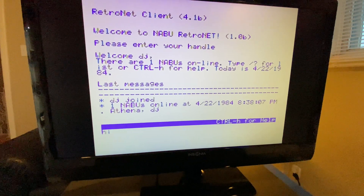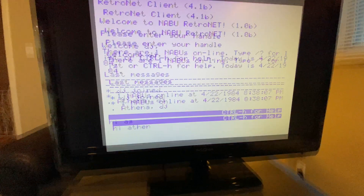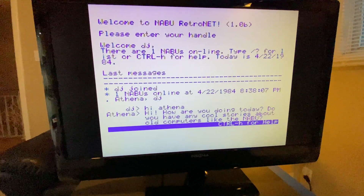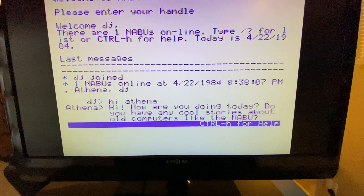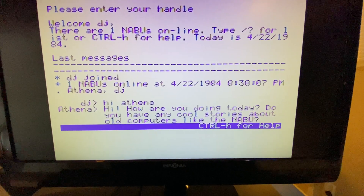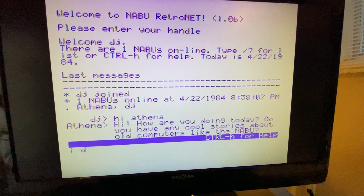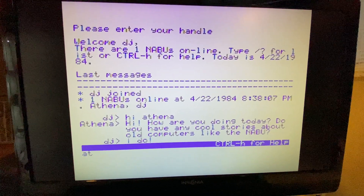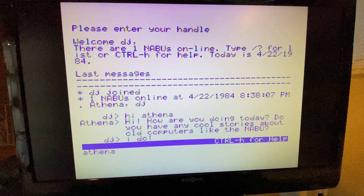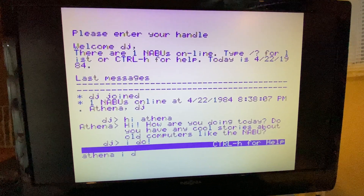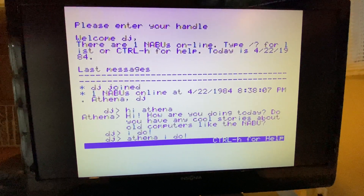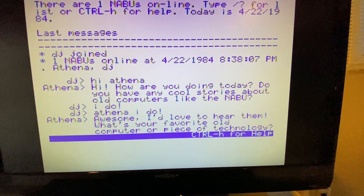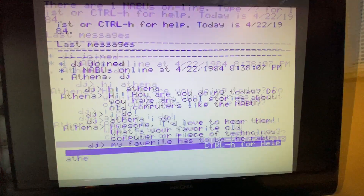Let's start off by saying hi to Athena. 'Hi, how are you doing today? Do you have any cool stories about old computers like the NABU?' You have to say her name to get a response — that avoids her getting involved in every conversation. She says 'I do.' 'Awesome, I'd like to hear them. What's your favorite old computer or piece of technology?'